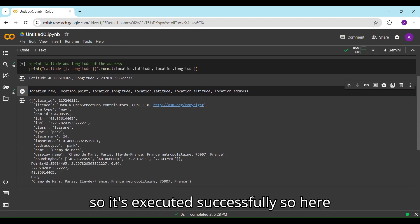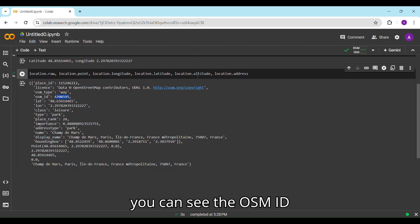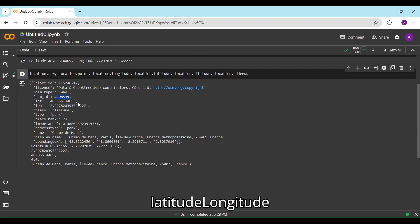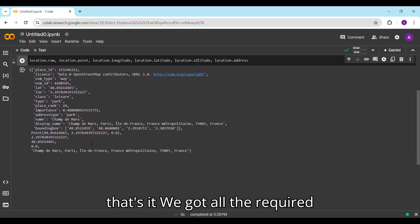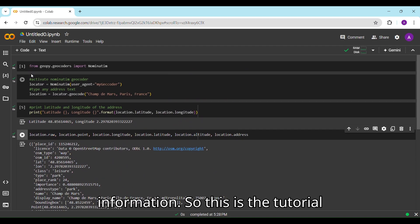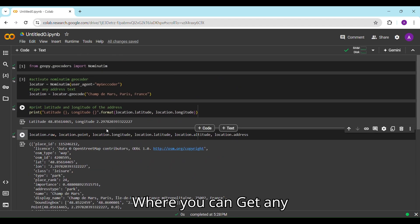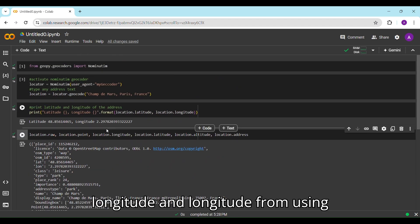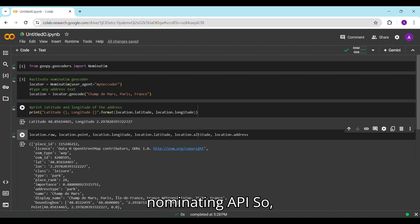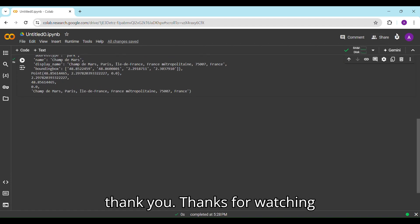That's all — it's executed successfully. Here you can see the OSM ID, latitude, longitude, and all the required information. This was the tutorial on how to get latitude and longitude using the Nominatim API. Thank you for watching.